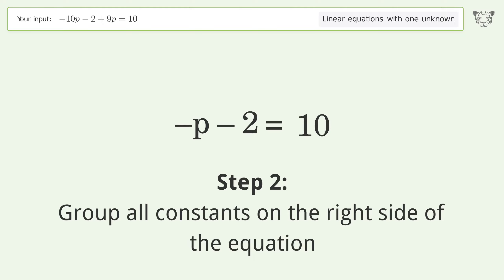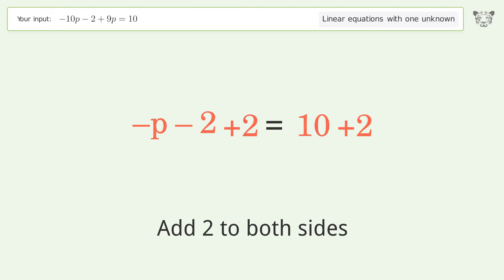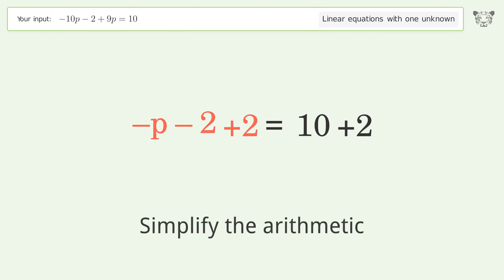Group all constants on the right side of the equation. Add 2 to both sides, then simplify the arithmetic.